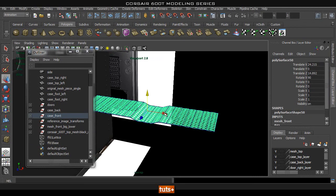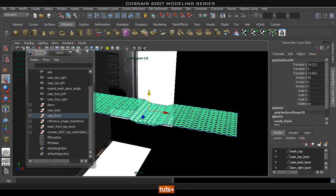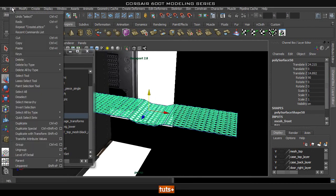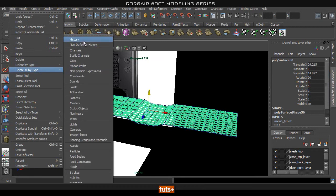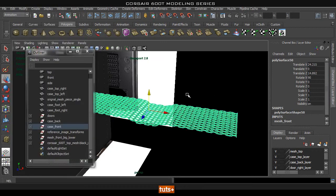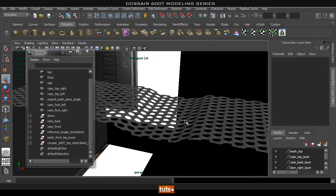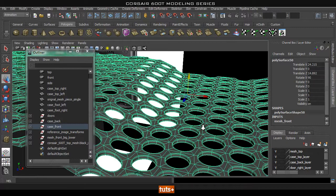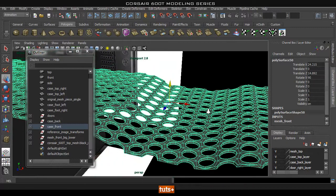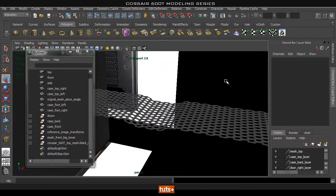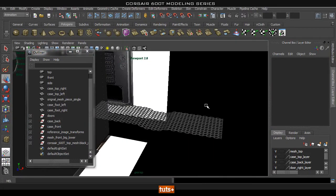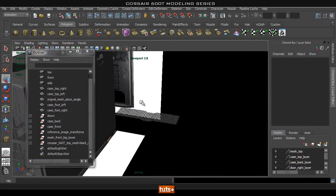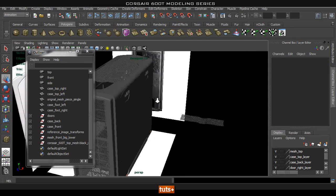So once you've finished everything and you want to sort of bake in this lattice deformer, you will just simply go to edit, delete all by type and delete the history. And as you can see, that lattice deformer will be all baked in into your geometry and it will look all nice and bend the way you want it to.